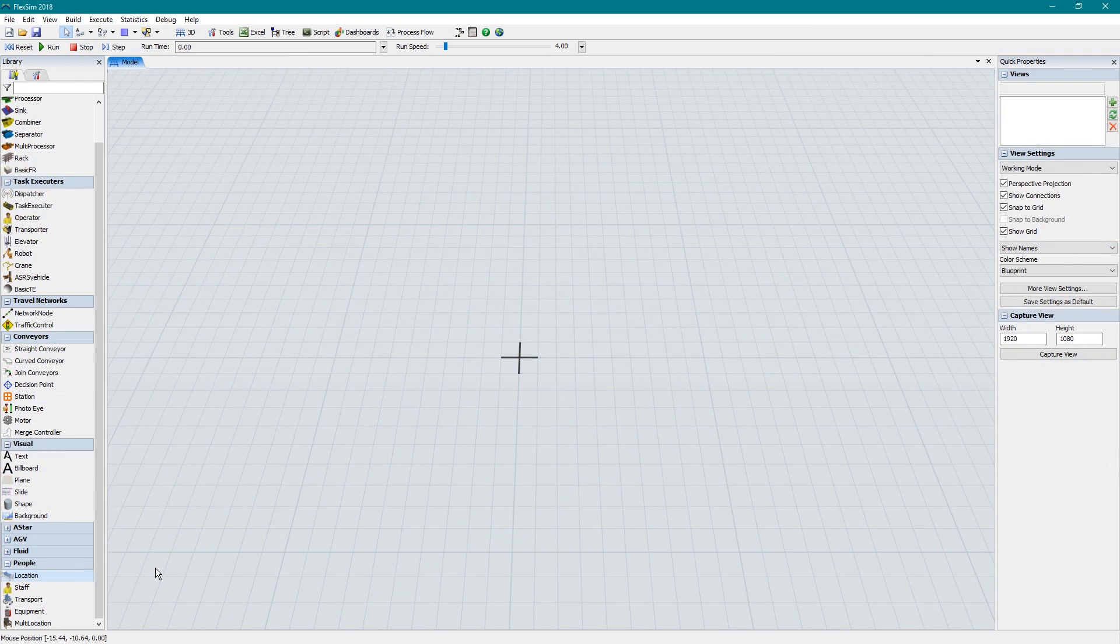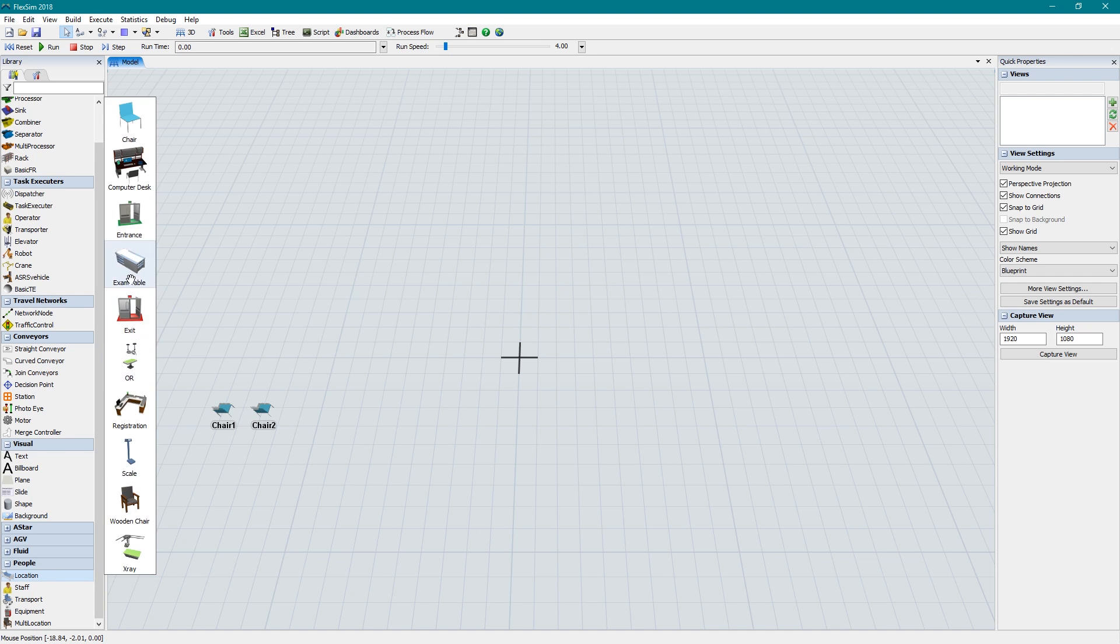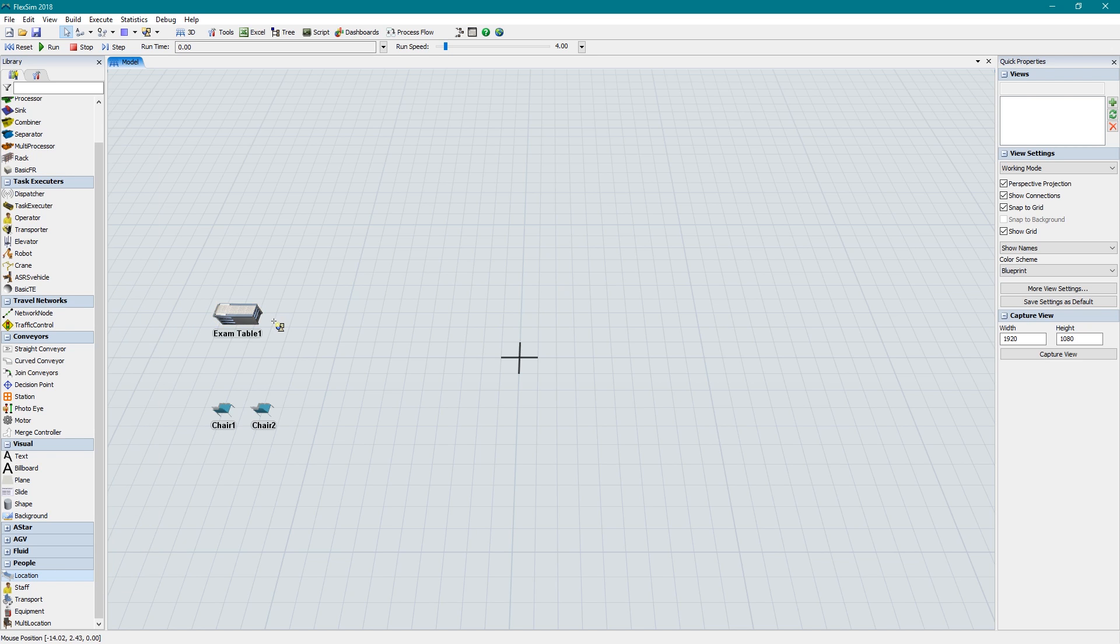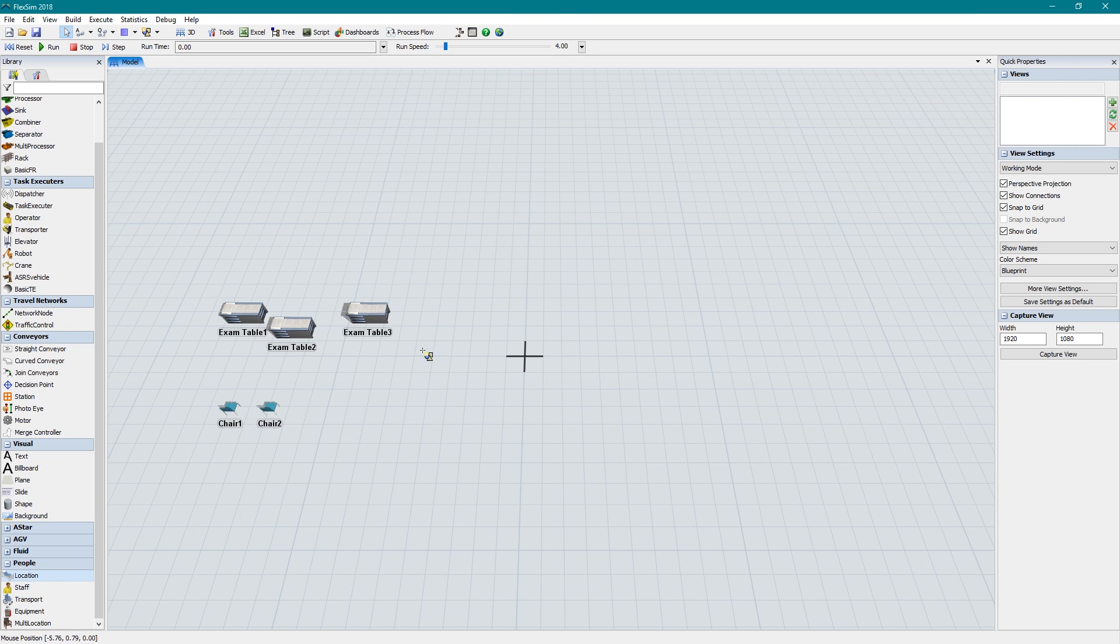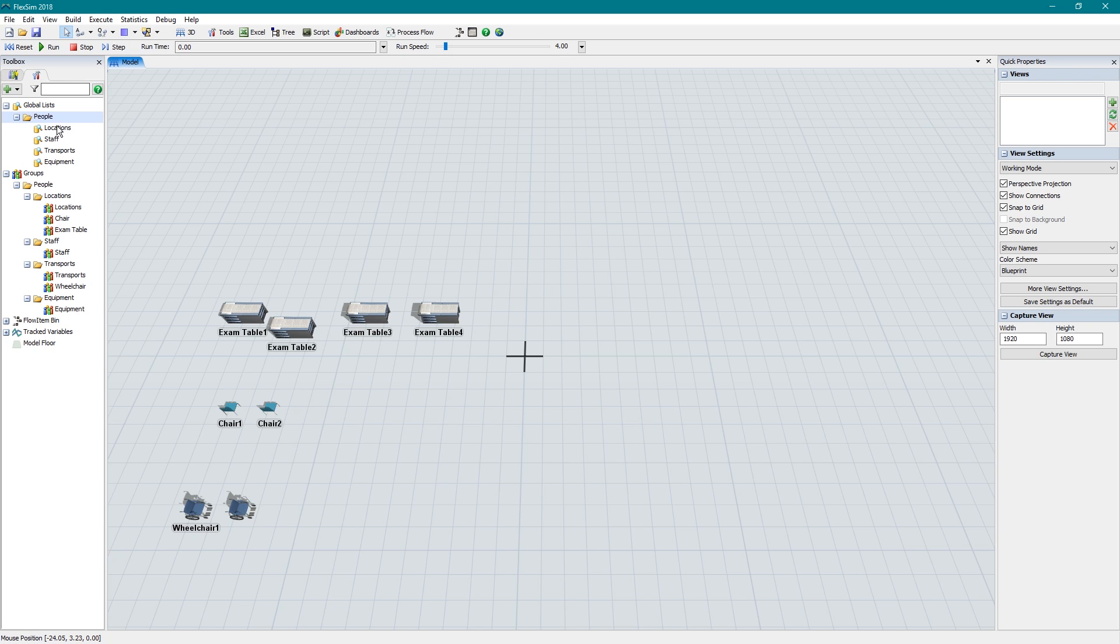There are a few unique elements that make the people module great. First, it makes heavy use of groups and global lists in FlexSim to model people systems. And it does most of the work for you. As soon as you drag out a 3D people object, all the necessary lists and groups for all locations, staff, transports, and equipment are automatically created for you. And as you add and remove objects, the groups are updated to reflect your changes.